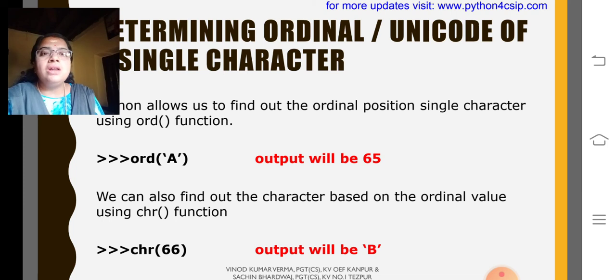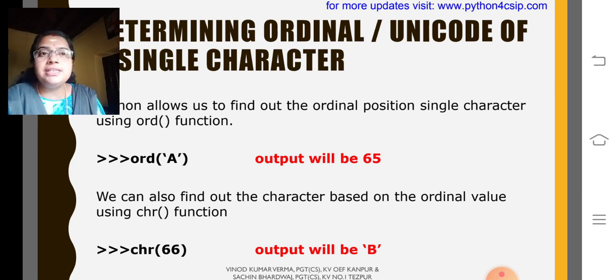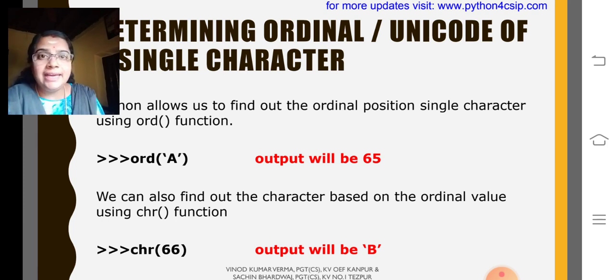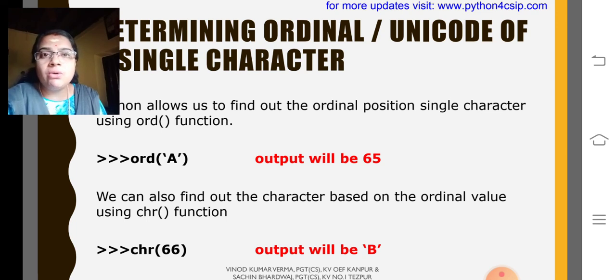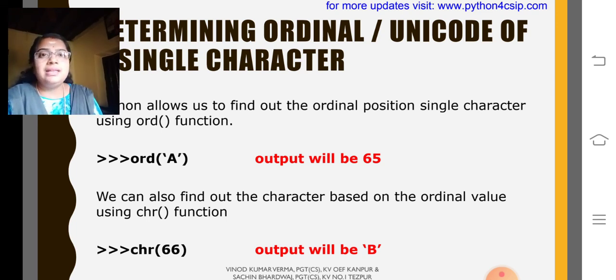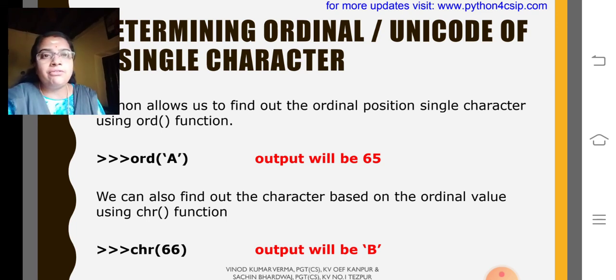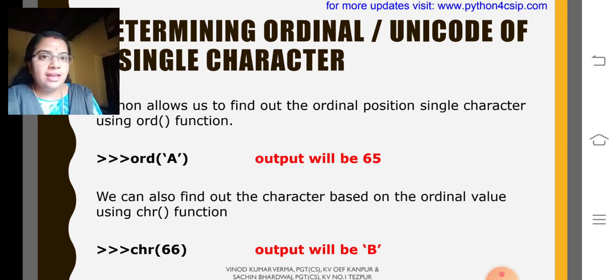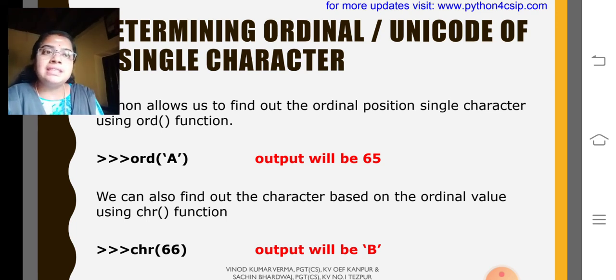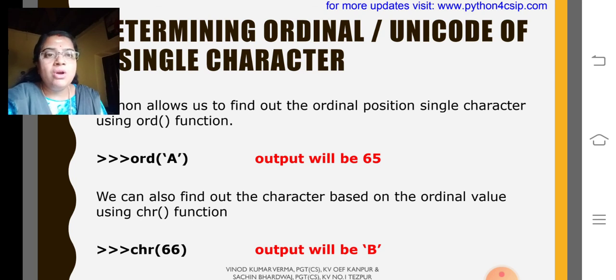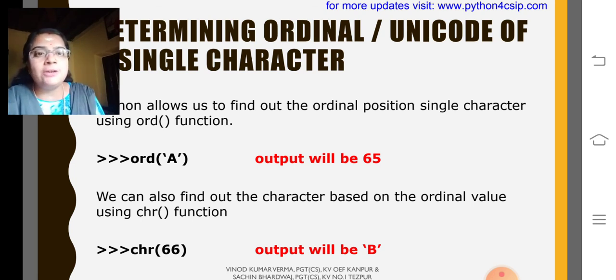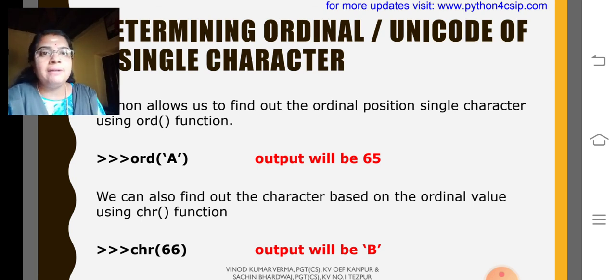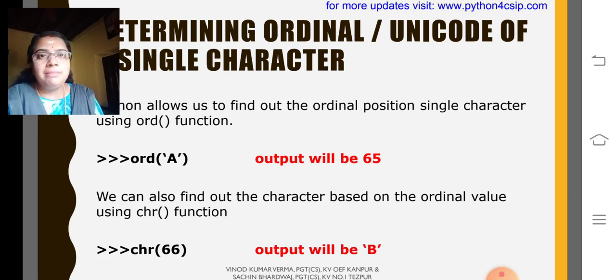So, my dear children, the ord function is used to get the ASCII code or ordinal value or the unique code value. That is encrypted form of A. We will have 65. Or, if you are giving chr, that is character of 65 will be A.